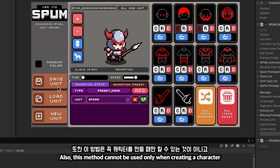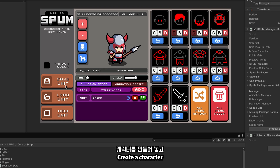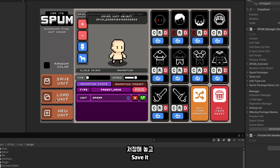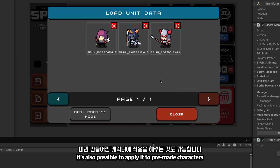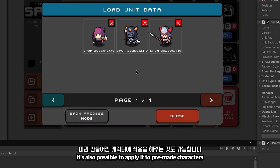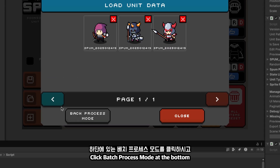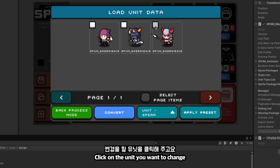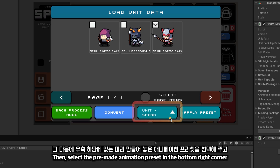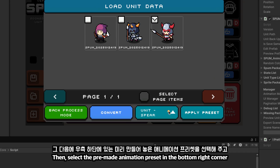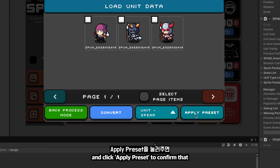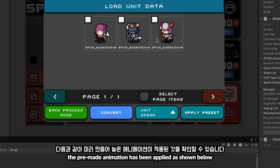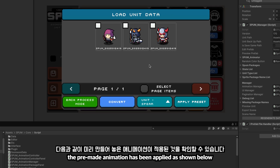Also, this method cannot be used only when creating a character. Create a character, save it, and press load unit — it's also possible to apply it to premade characters. Click batch process mode at the bottom, click on the unit you want to change, then select the premade animation preset in the bottom right corner and click apply preset to confirm that the premade animation has been applied as shown.